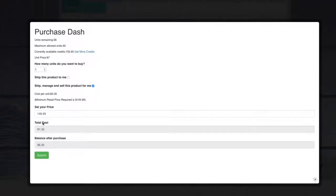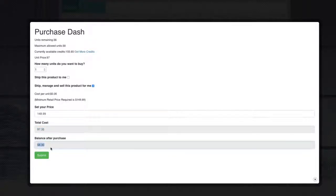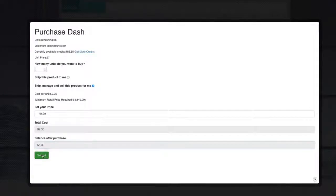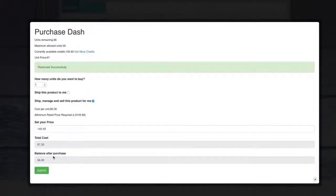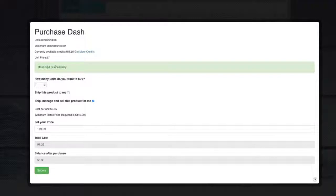So I see this. I see that the cost is $97.35. My balance after purchase is $58.30. And what I'm going to do is I'm going to click Submit. Now you'll see that my product has been reserved for me. That's it. That's all I had to do. I've successfully reserved that item for purchase. And it will be purchased on my behalf. And I will be able to view reports of that.